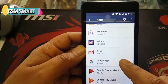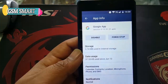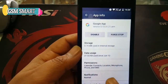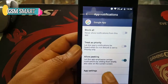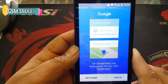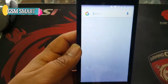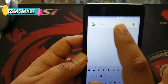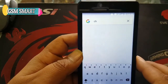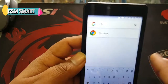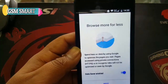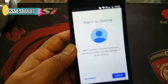Go to Google Apps, then go to Notifications again and press App Settings. Now press Show Cards, then No Thanks. Type here 'Chrome' and search for Chrome, open it, then press Next and No Thanks.